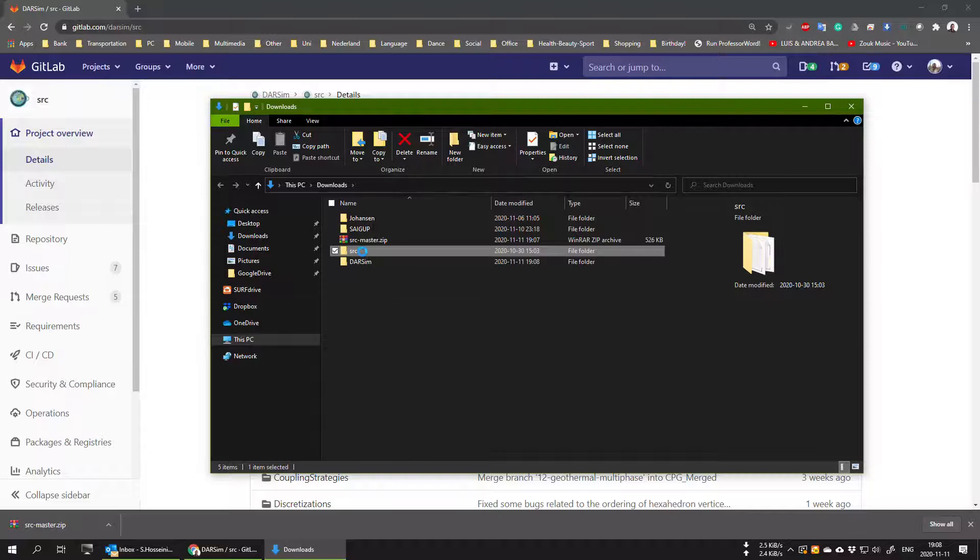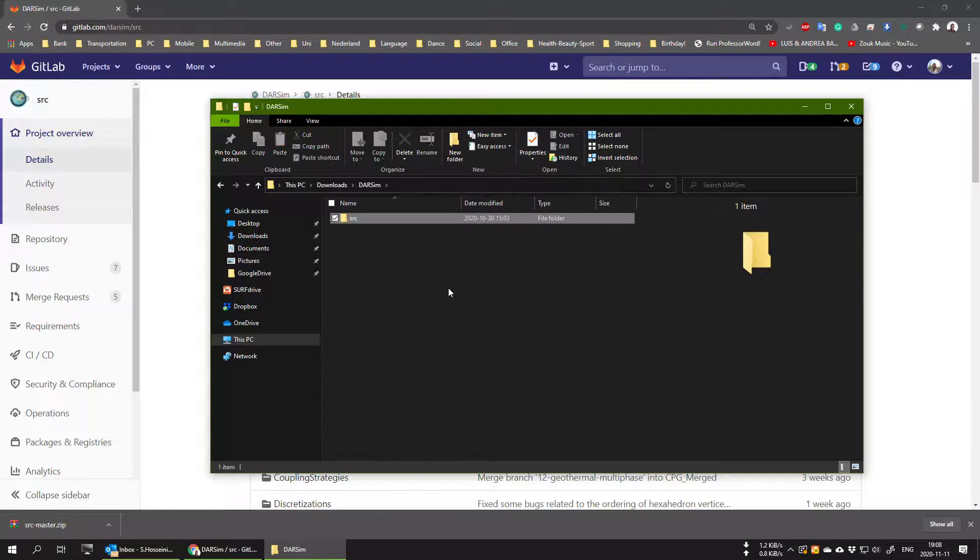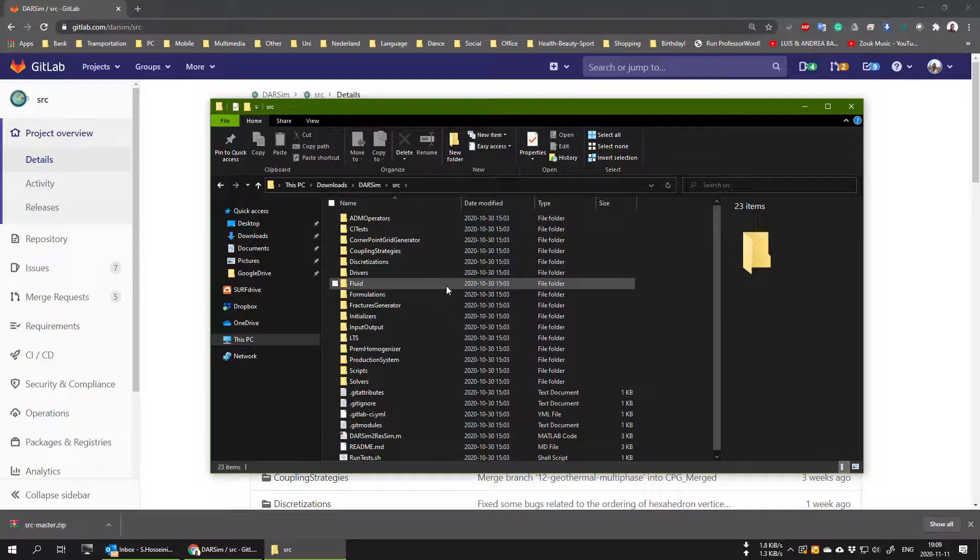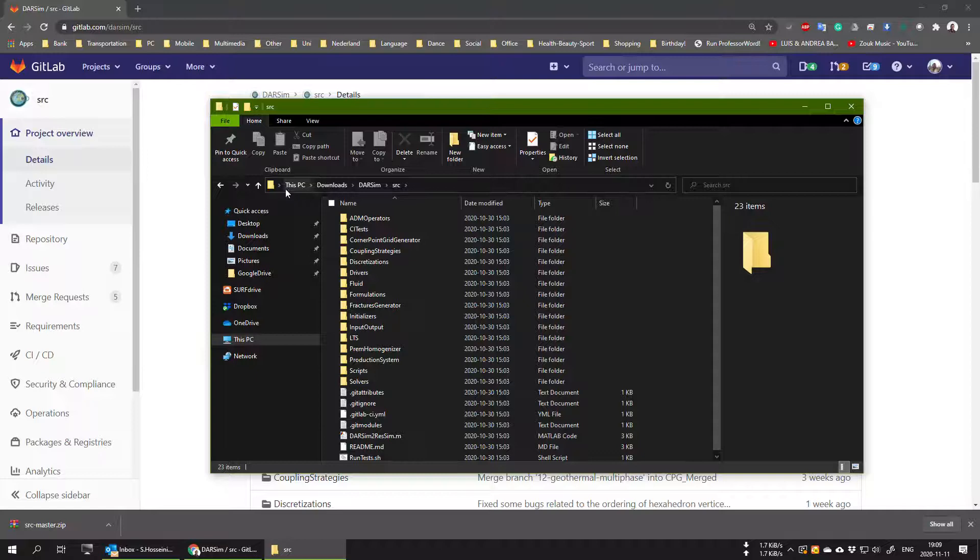So at the end, if you go inside the src folder, which is the source code of DARSIM simulator, the path should be something starting in any drive in your computer, ending with Darsim then src. This is more or less the same in any operating system that you might be using.